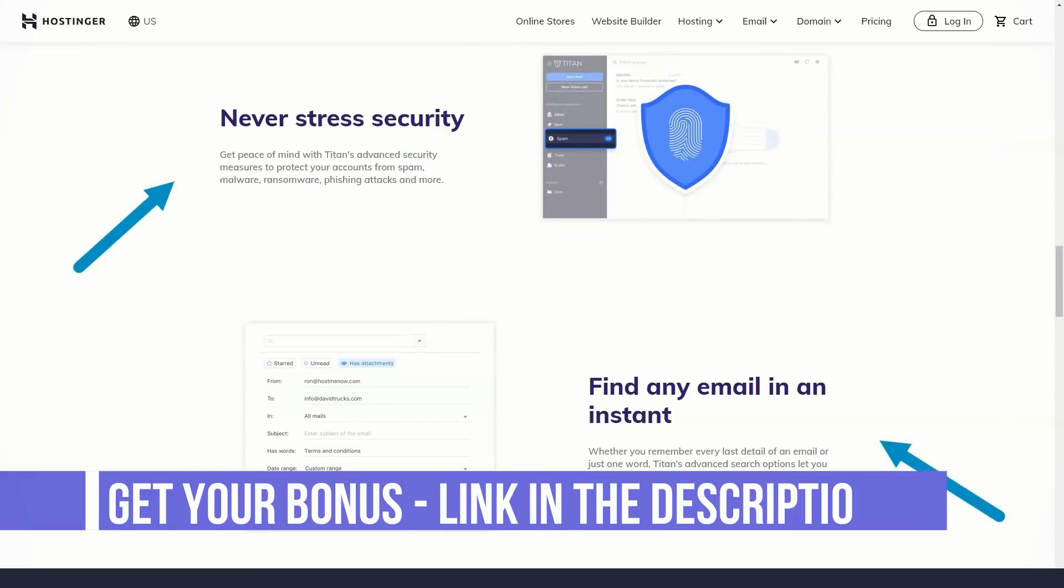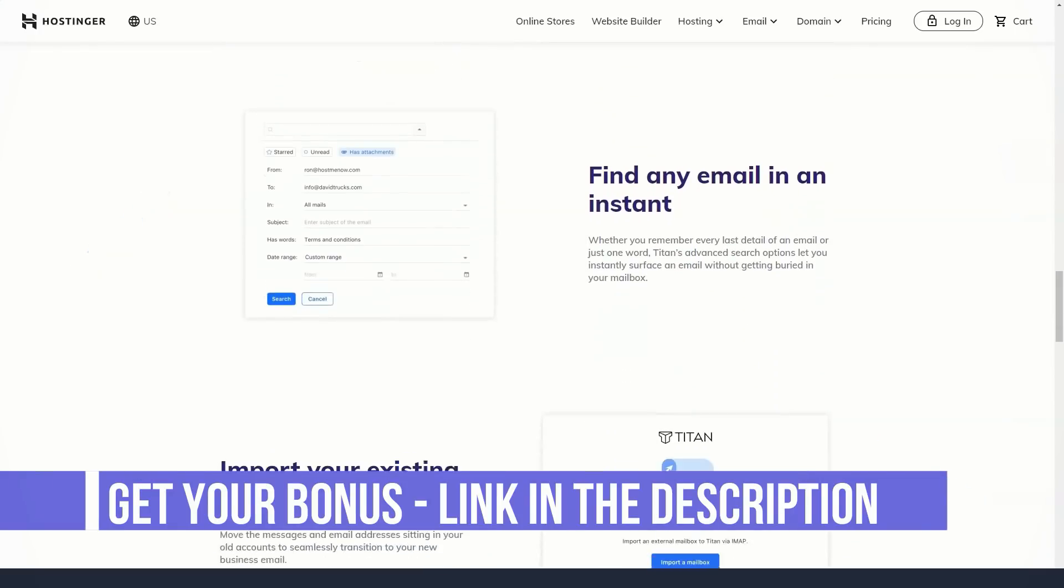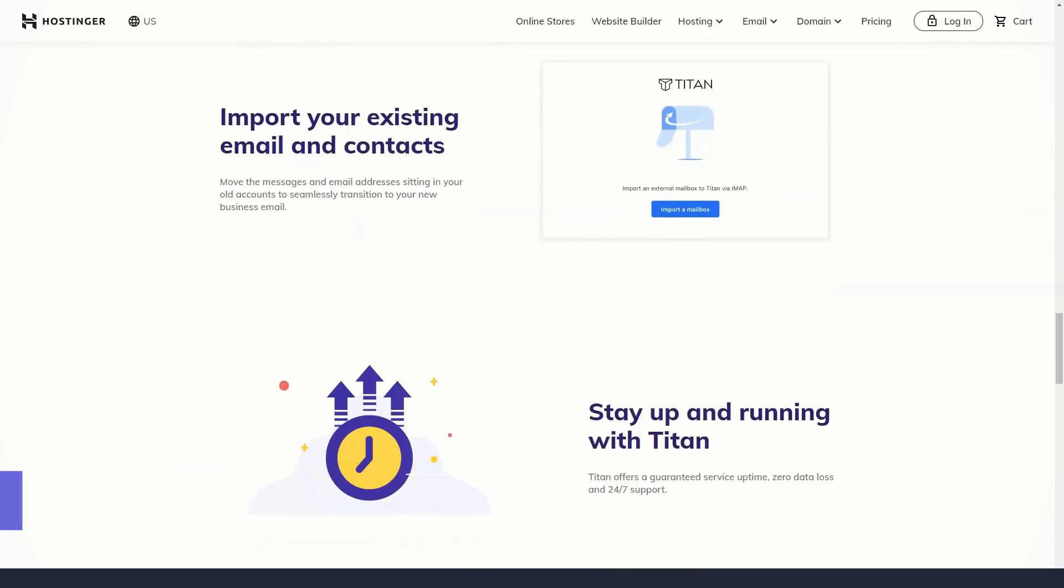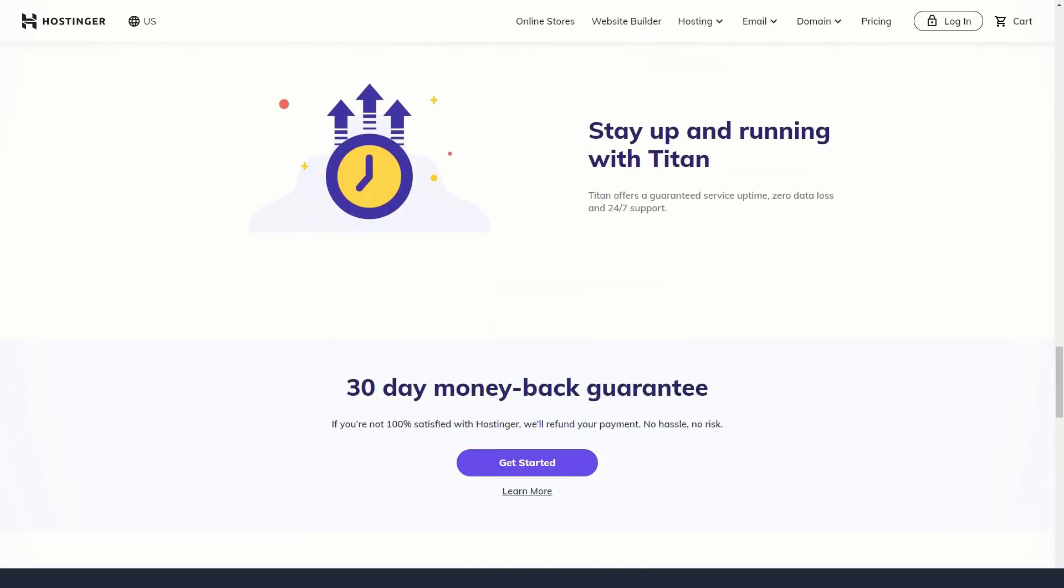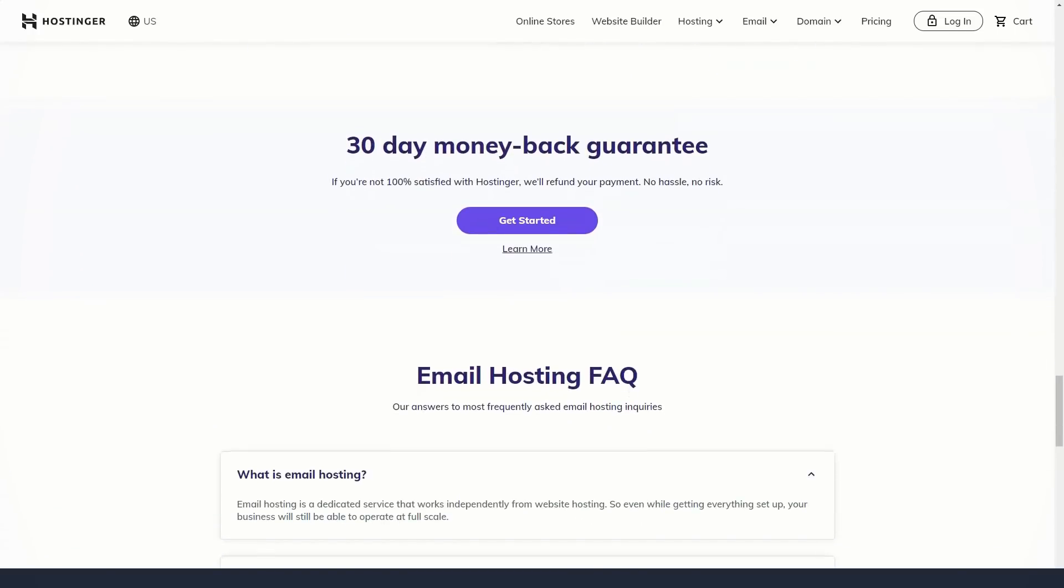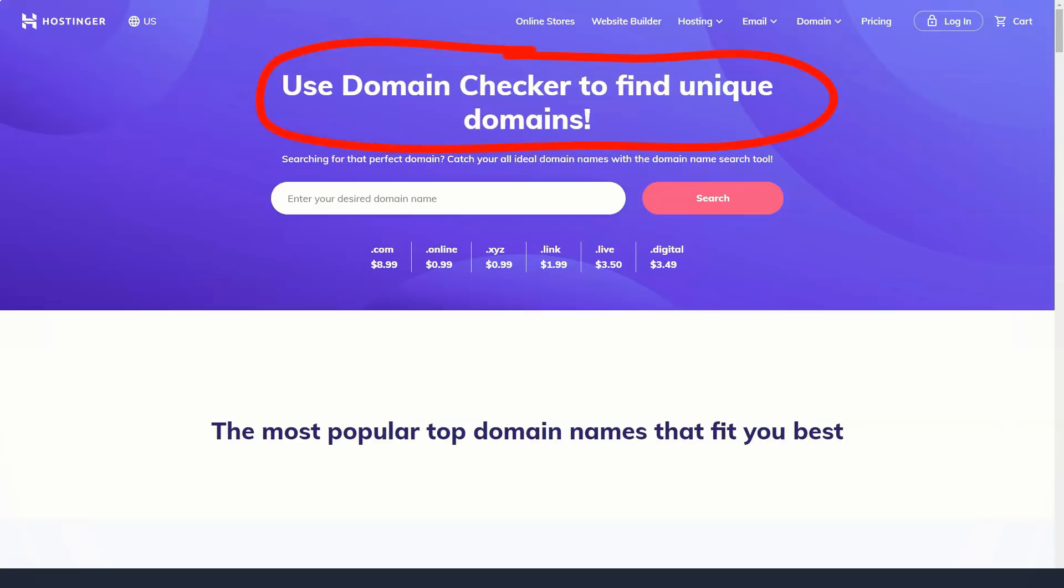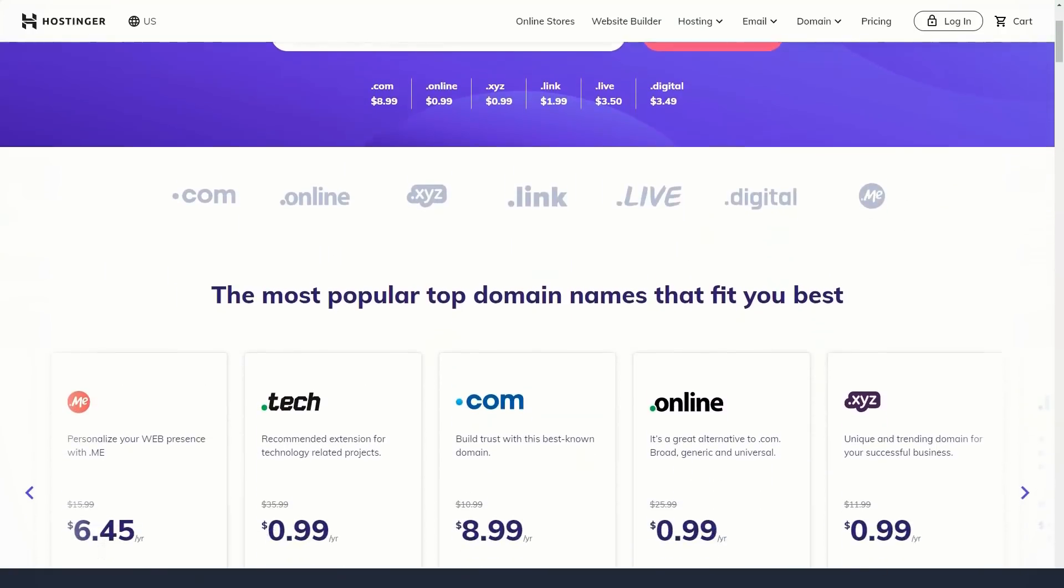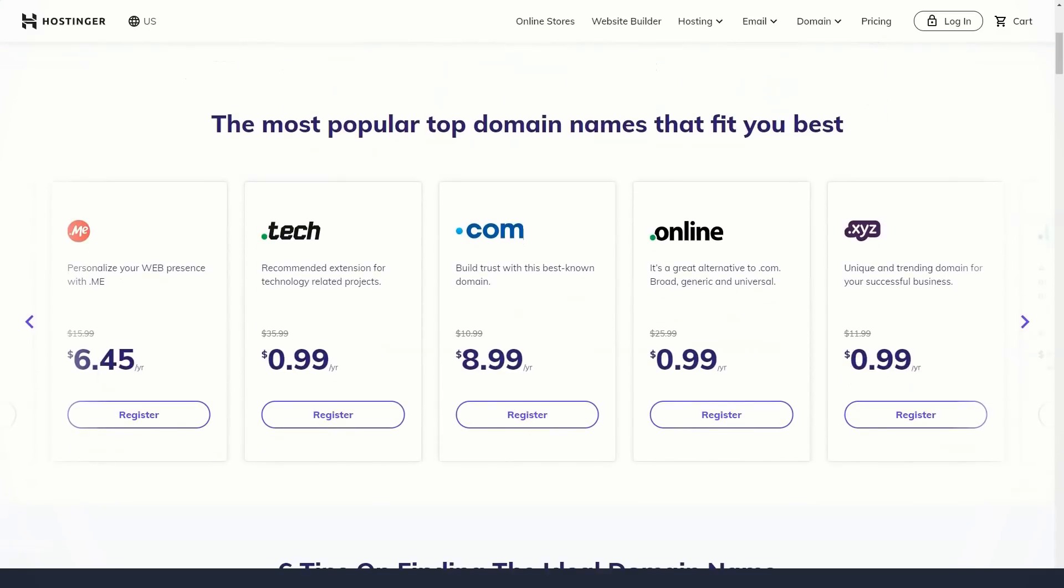Hostinger offers some of the more affordable prices when it comes to domain extension. Compared to popular domain registrars, Hostinger's prices for popular extensions such as .com and .net are much cheaper. For less popular domain extensions like .xyz or .tech, you can get it for $0.99 compared.